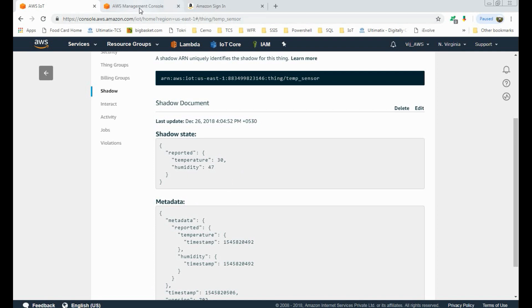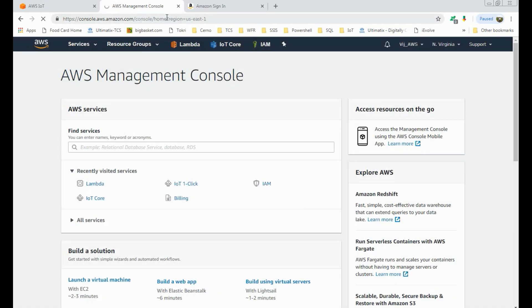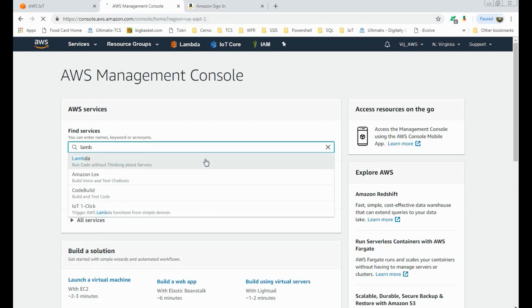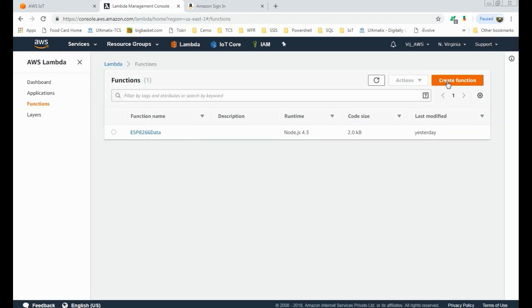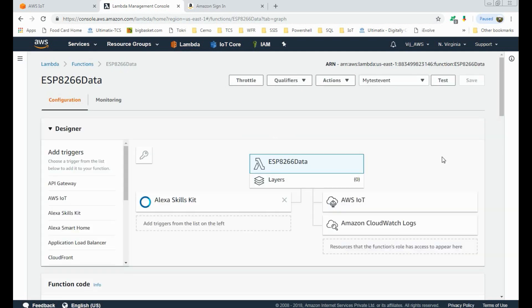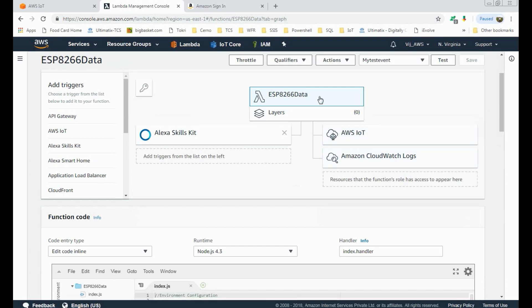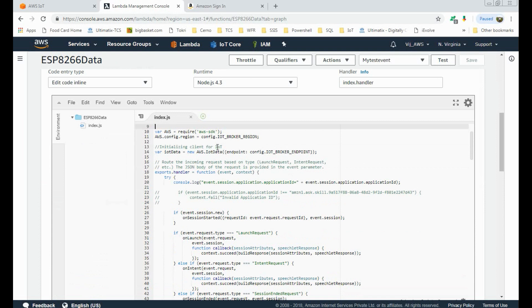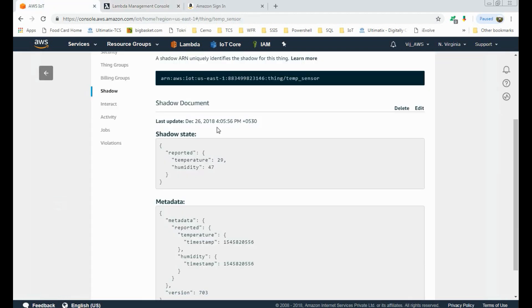Once we have created this shadow, our data captured by the temperature and humidity sensor is now available on AWS cloud. Then we need to create a Lambda function. Go to your AWS account, log in with your credentials, and search for Lambda. Here you can create a new Lambda function — I have already created one named 'esp8266_data'. I'll show you the code and how this function works. This is the Lambda function and this is the code.